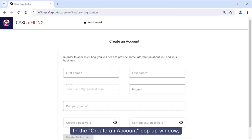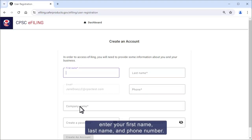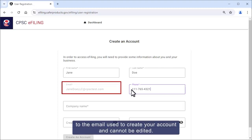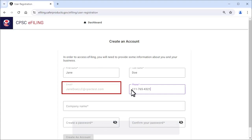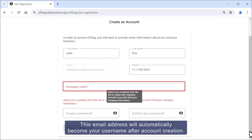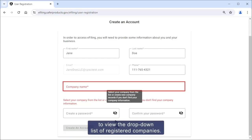In the Create an Account pop-up window, enter your first name, last name, and phone number. Note that the email field defaults to the email used to create your account and cannot be edited. This email address will automatically become your username after account creation. Click the Company Name field to view the drop-down list of registered companies.